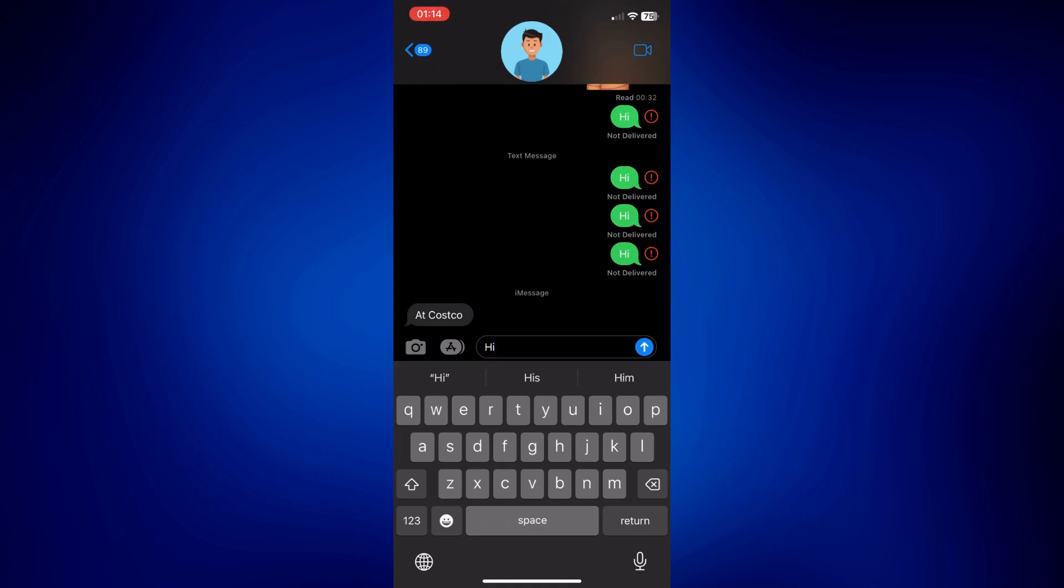But if it still shows green, then you can try to do other troubleshooting steps like maybe restart your iPhone. So basically turn it off and then turn it back on. Or if that doesn't work, try to call the person you're messaging and ask them to send you a message. And that one is actually what worked for me.